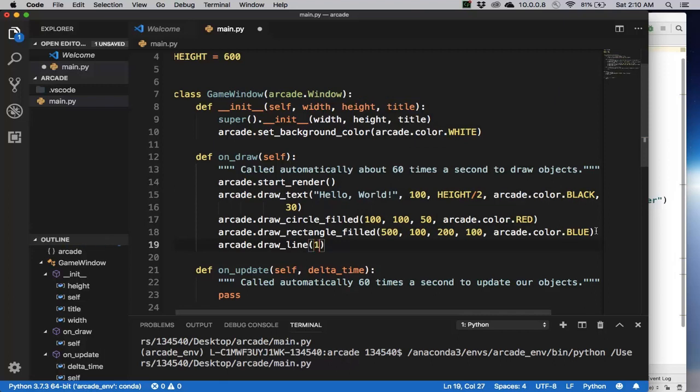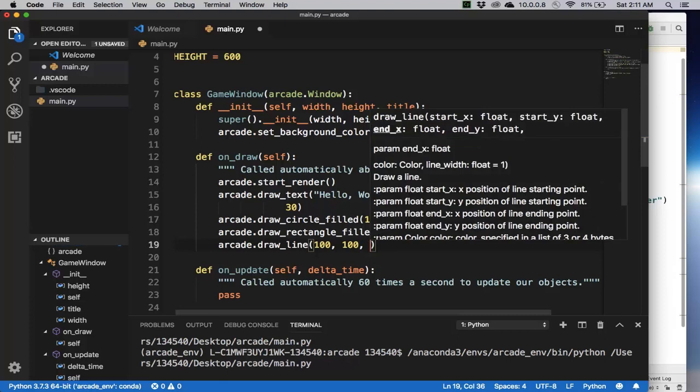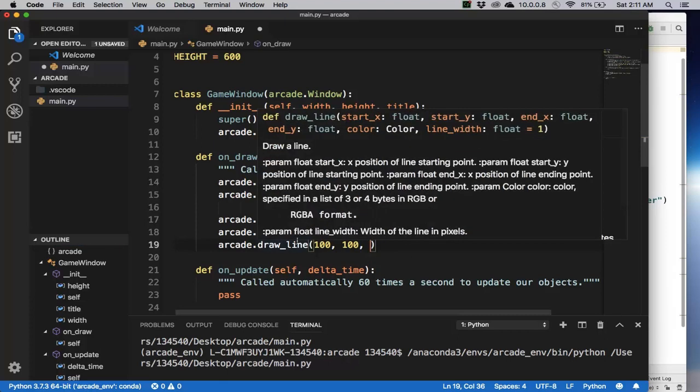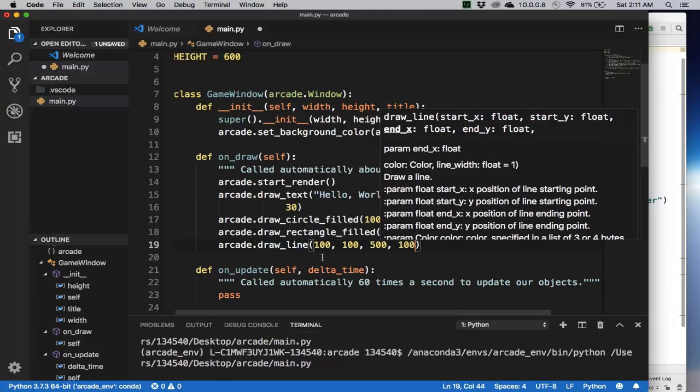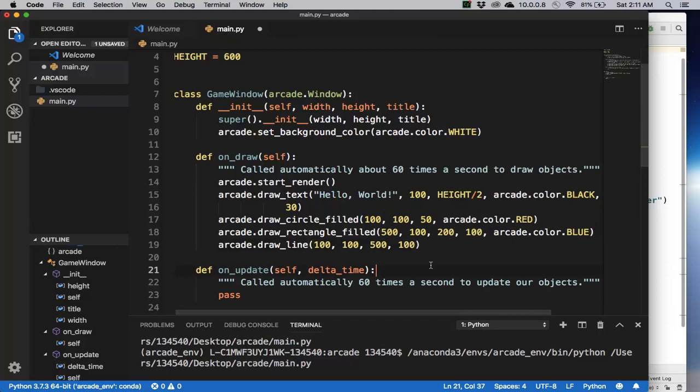And then I'll connect this circle with this rectangle, the center of those. And so 500, 100. That's the end_x and end_y. So this is the beginning x, y, then the end_x and end_y. And I also want a color, arcade.color, say black again, or something.